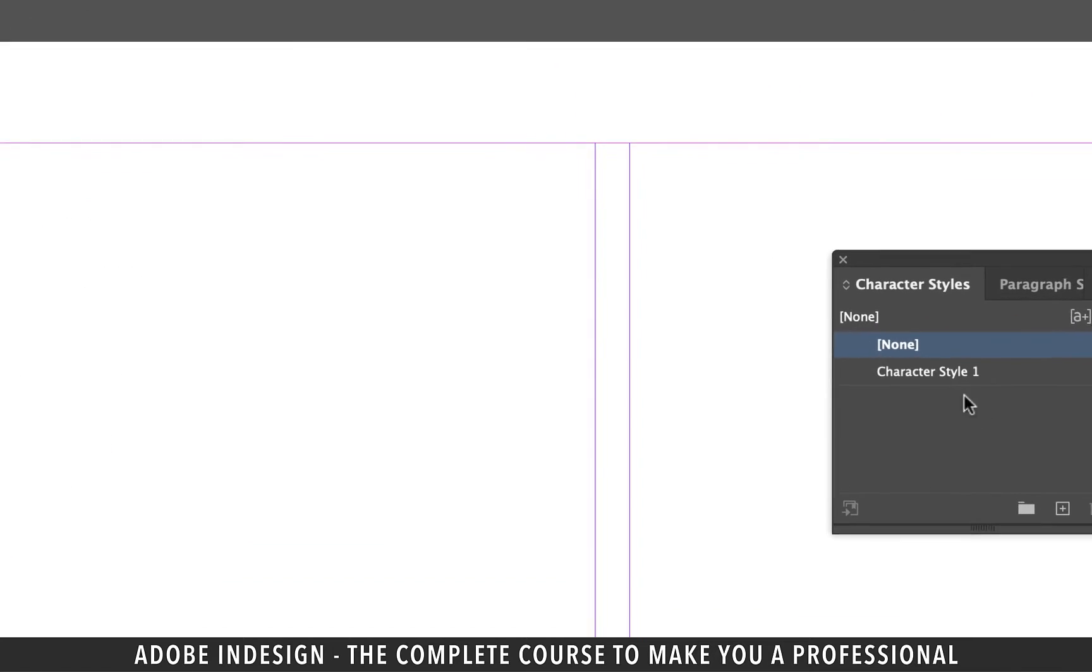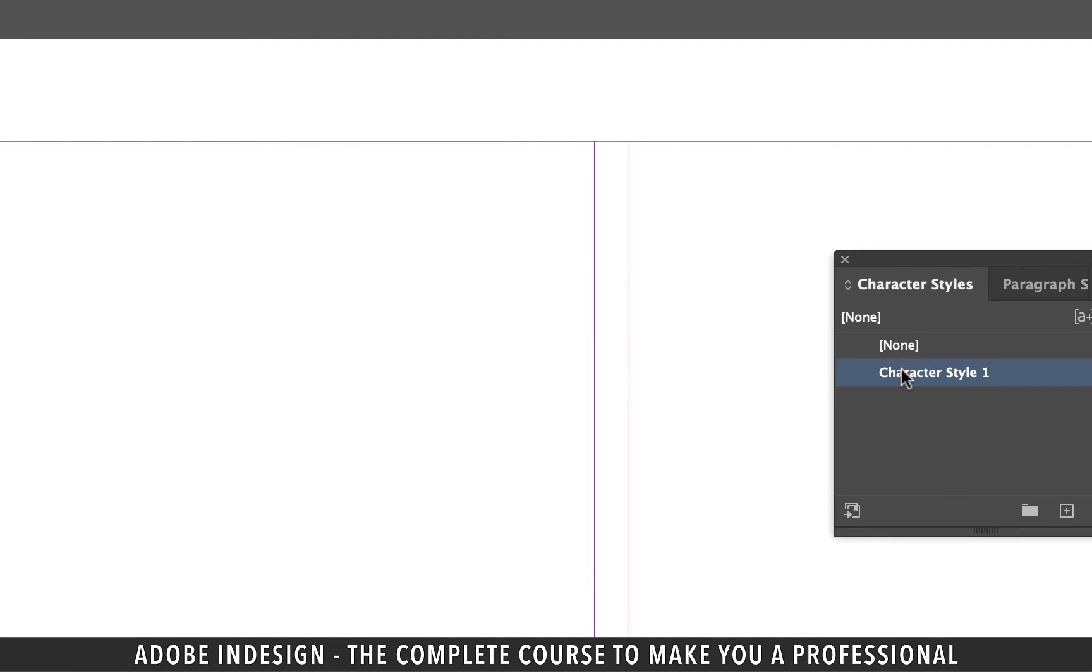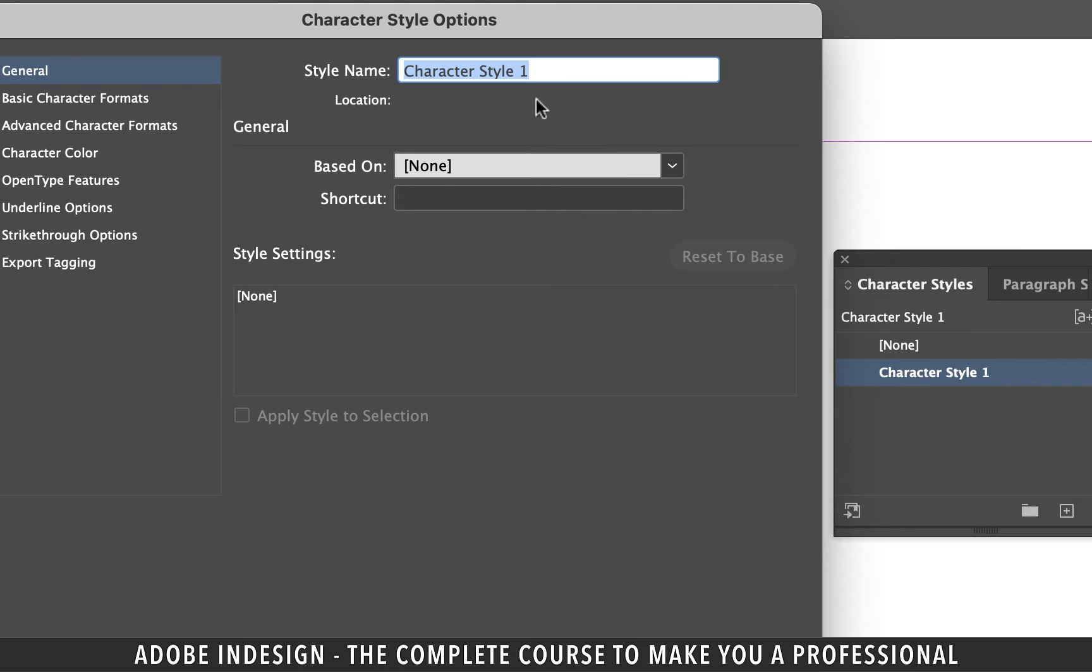And then click the small plus button at the bottom of the character styles panel to create a style. Double click the new style and rename it superscript. So basically I need the charges to be superscripted which means a little raised from the baseline.